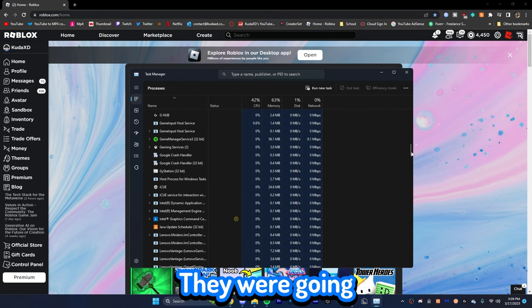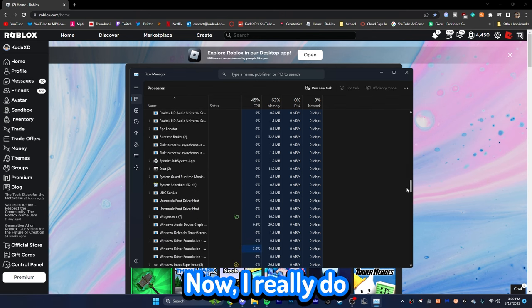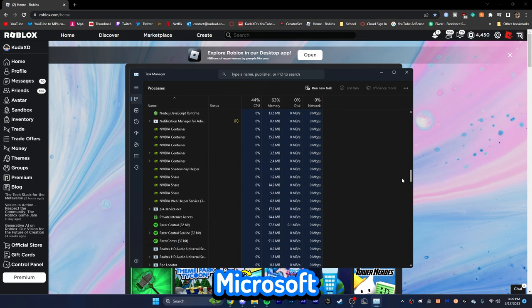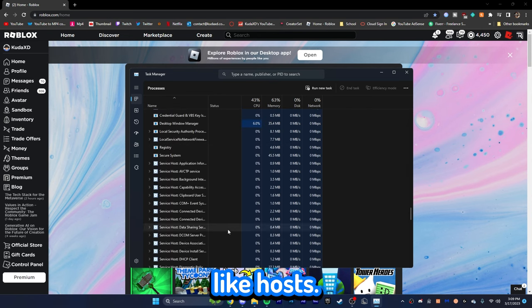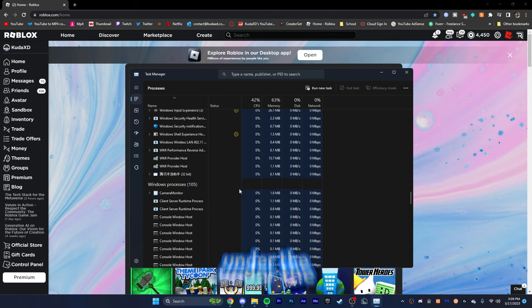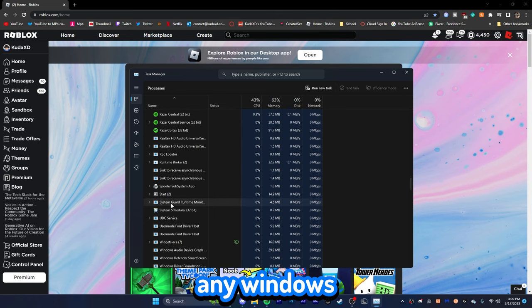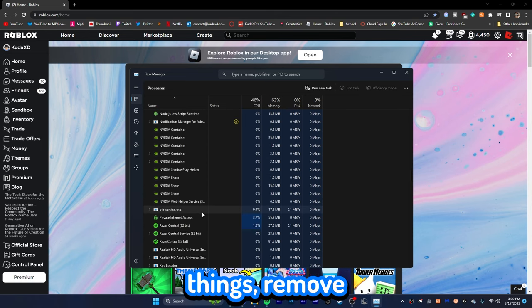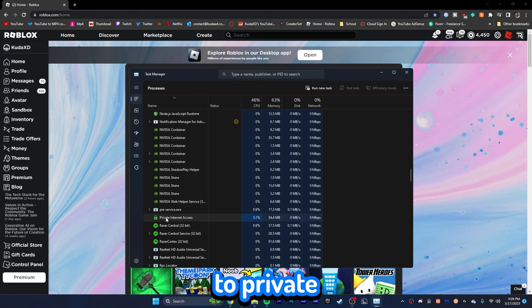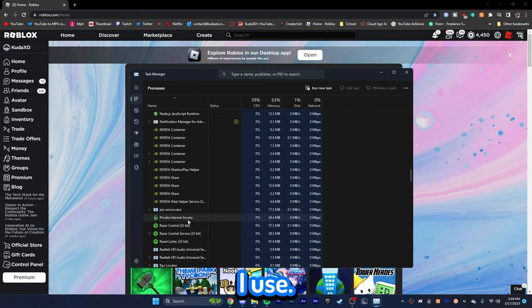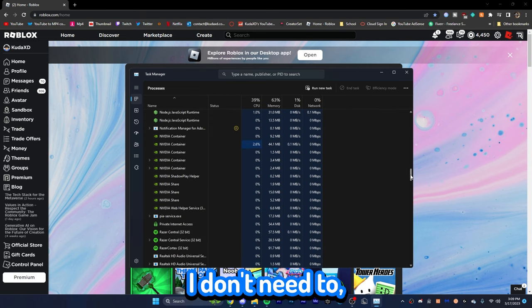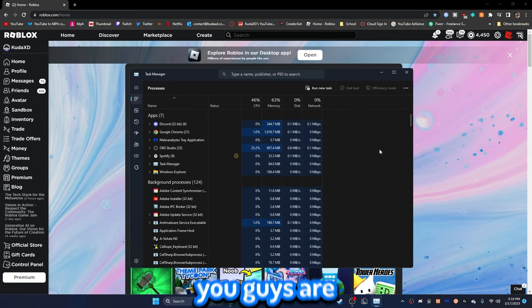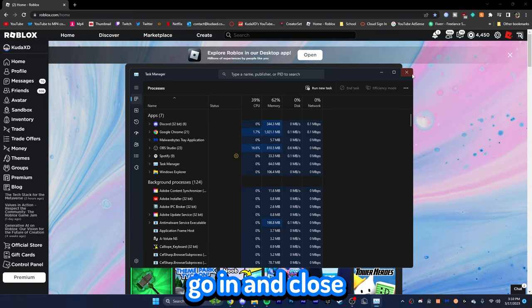Remove some different ones. Now, I really don't recommend removing Nvidia, Microsoft, Windows. Any of those service hosts don't remove any of these. Don't remove anything under the Windows processes. Don't remove any Windows things. Remove things that are like programs. For example, private internet access, which is a VPN I use. You can end that task if you really need to. I don't need to. But let's get rid of some of the programs you guys are using. You guys have open. And then, you can go ahead and close out of that.